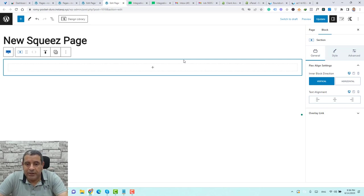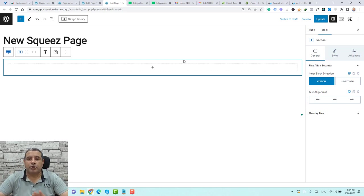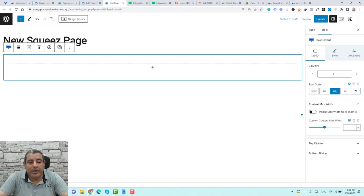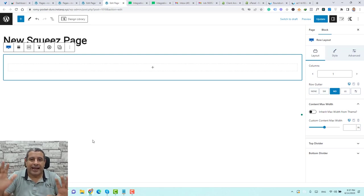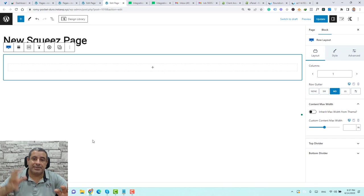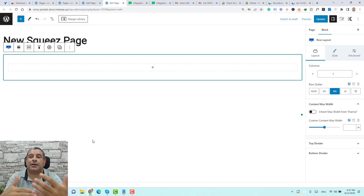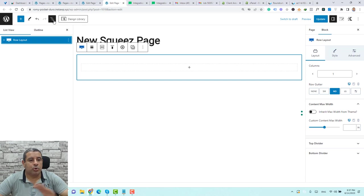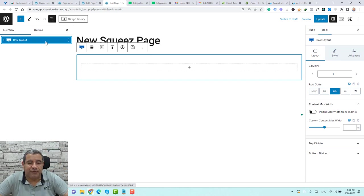Now we have our row added inside the page. The first thing we need to start with is to add a background image for this row. To add a background image, go to the right side of the screen and make sure you are selecting the row layout. This is how Cadence Blocks works — when you use the row layout, inside each row you'll find a section, and inside a section you can add whatever content or widget you need. To know the skeleton or hierarchy of the page, simply click the toggle icon.